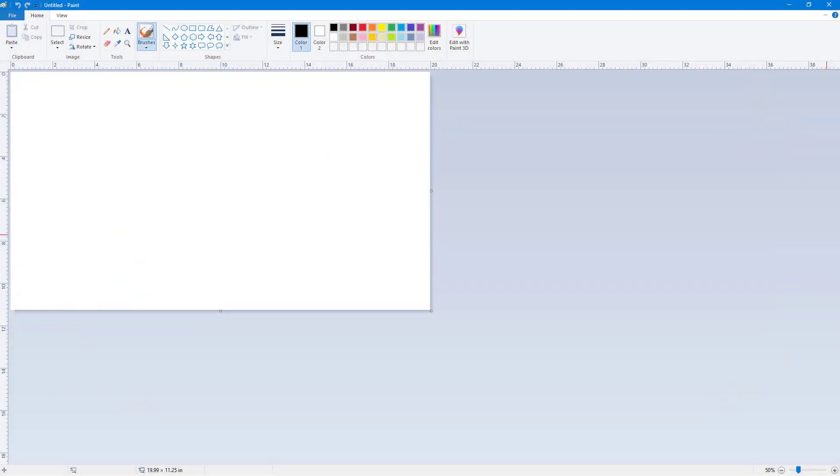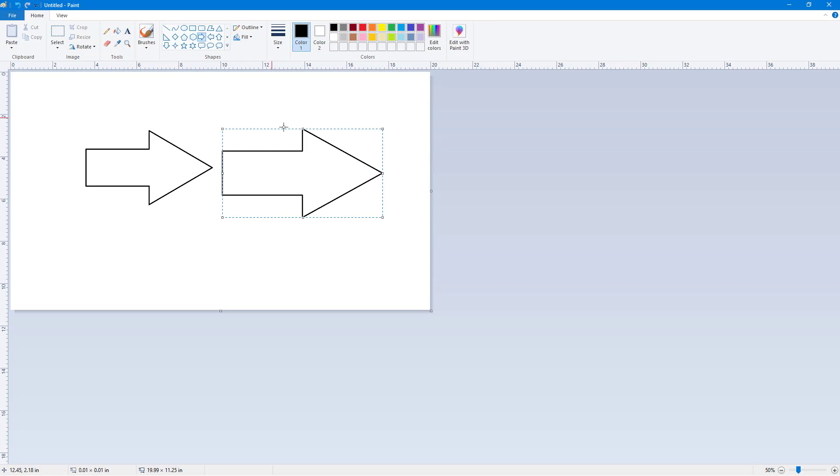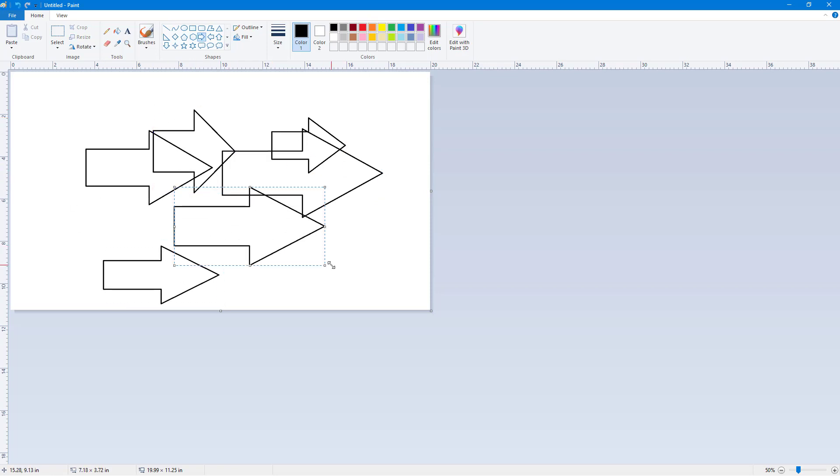So now let's see how we can utilize the thumbnail option inside of Microsoft Paint. Here you can see I have a canvas, and if I were to draw something over here, you can see I have an arrow right here.